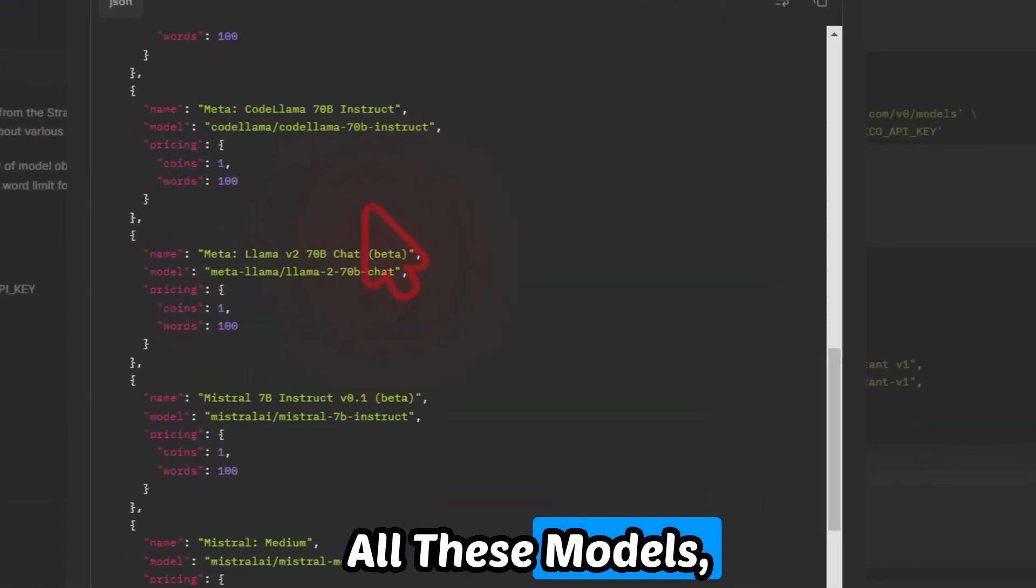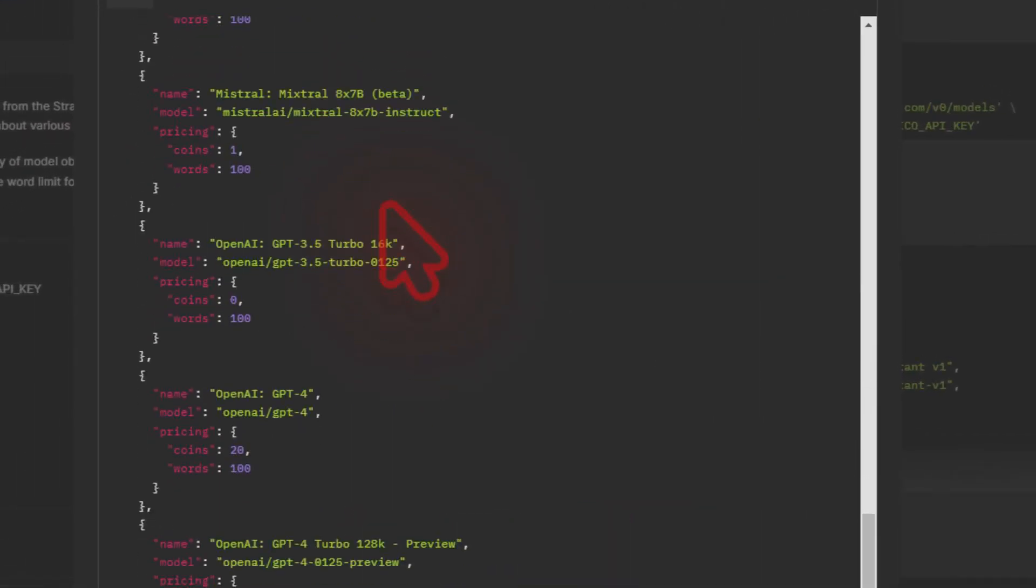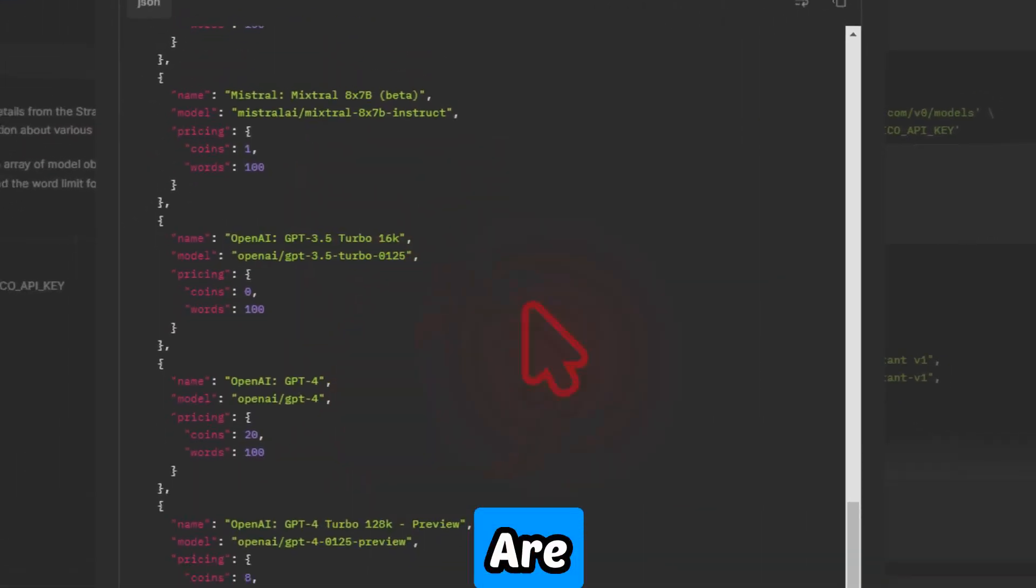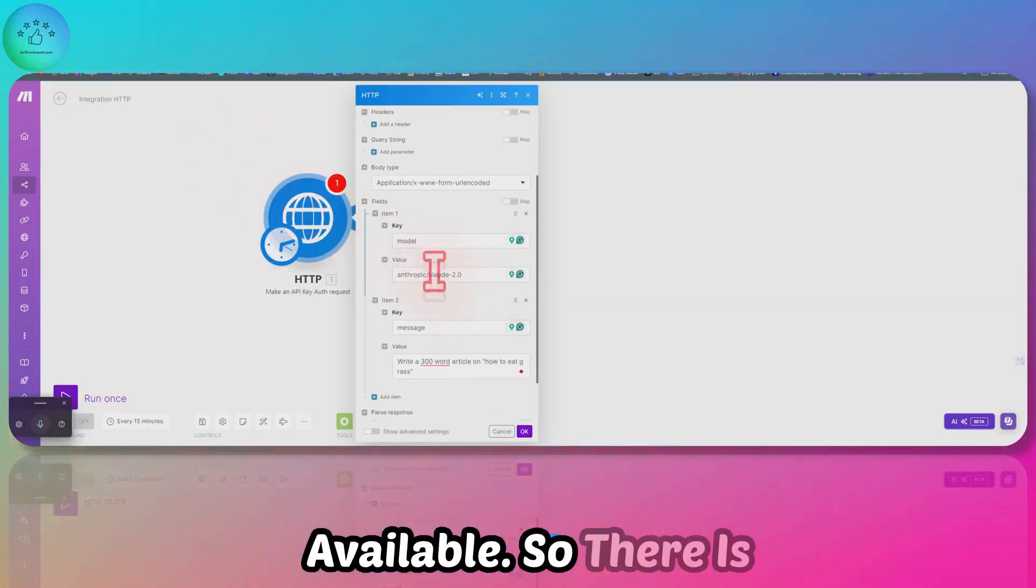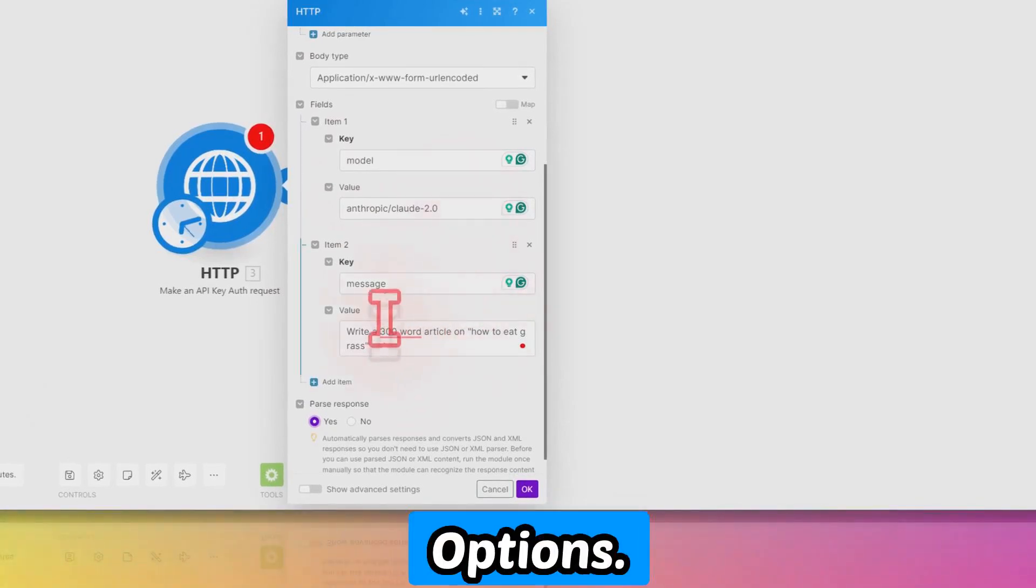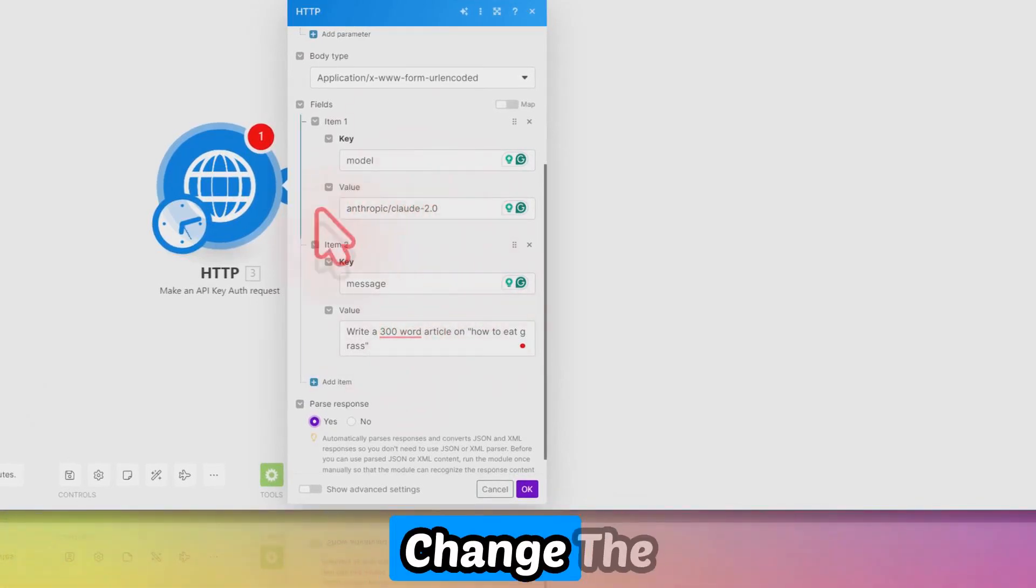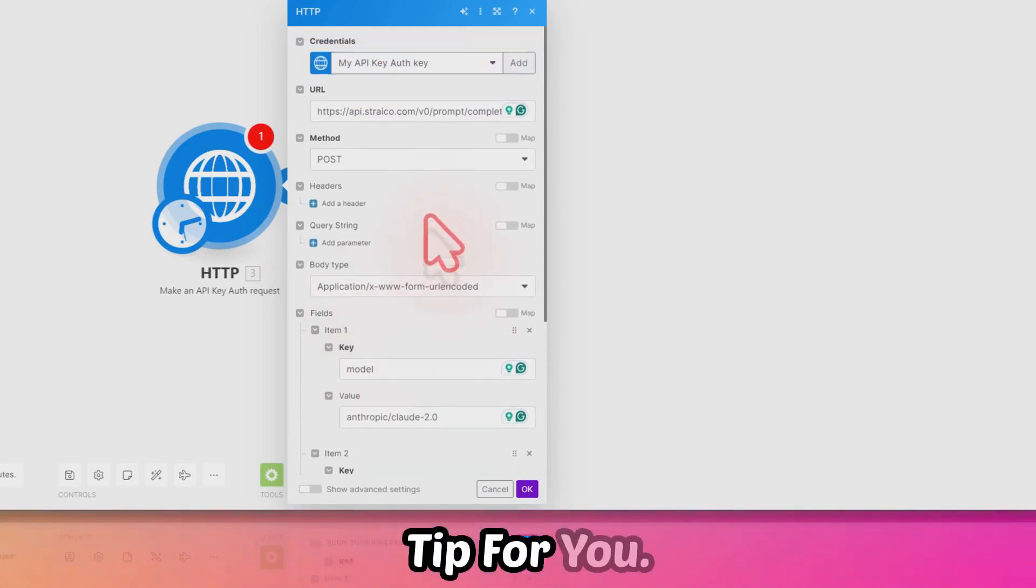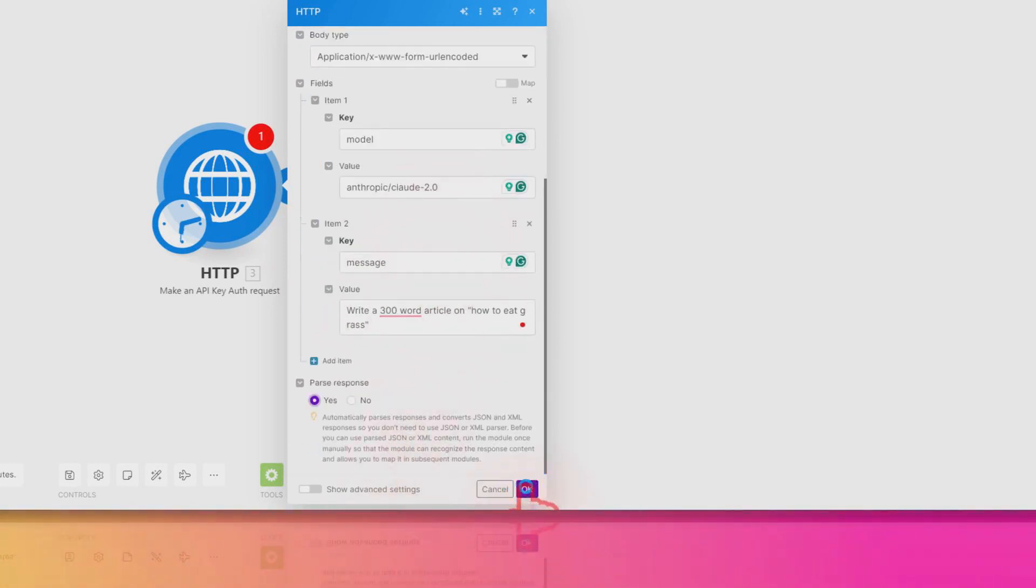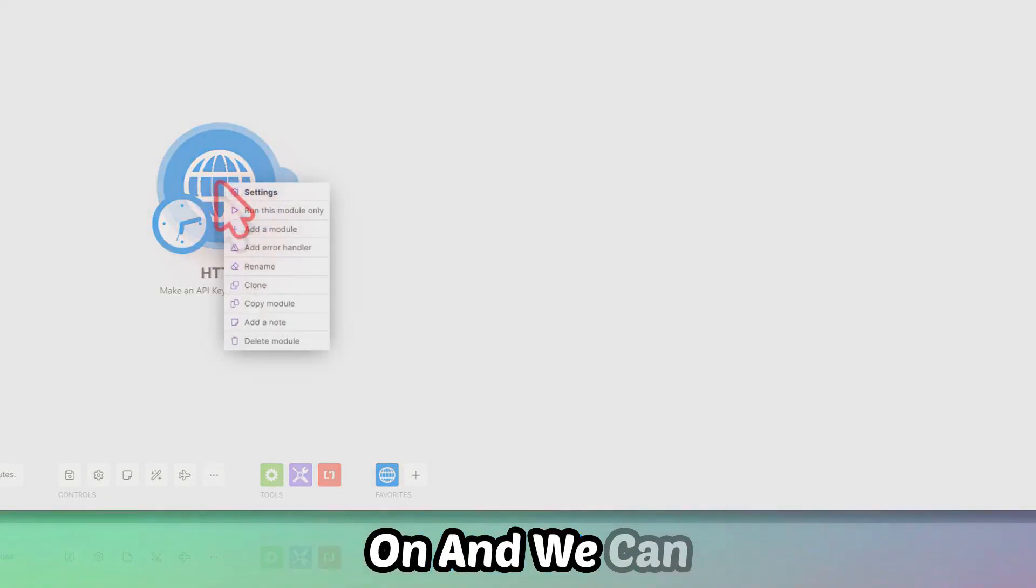If I'll show you, these are the available models. You can select from all these models—any model that you like. All the Claude models are available, even the latest Claude Sonnet 3.5 is available. So there are plenty of options. You can just change the model here. Once you're done, you can just click on OK.